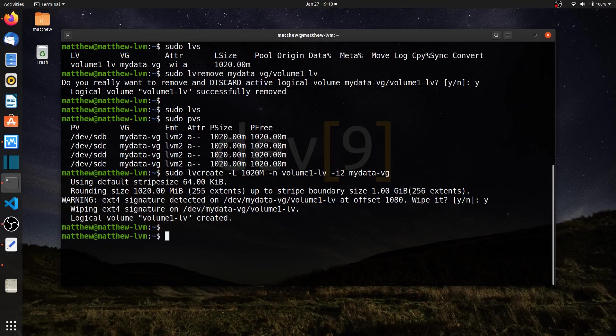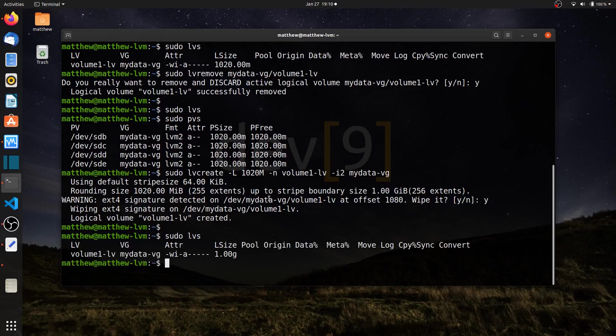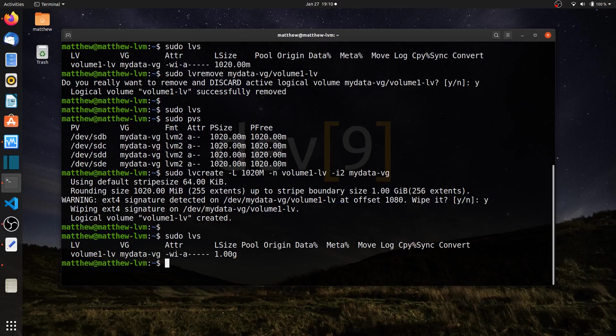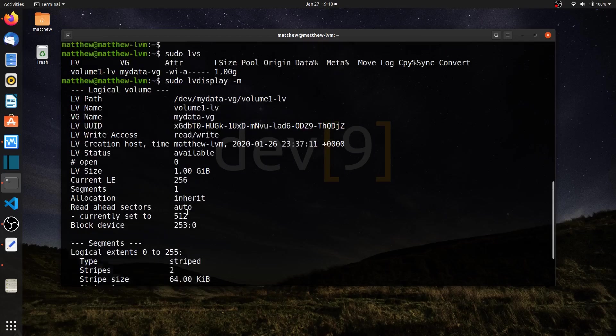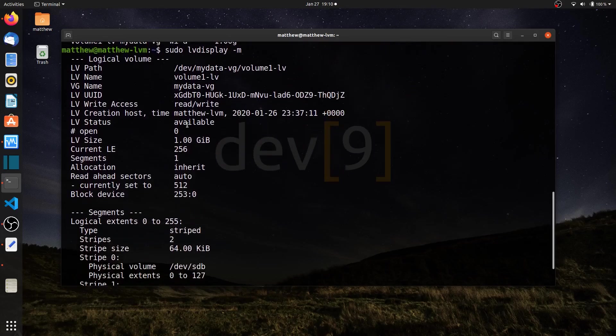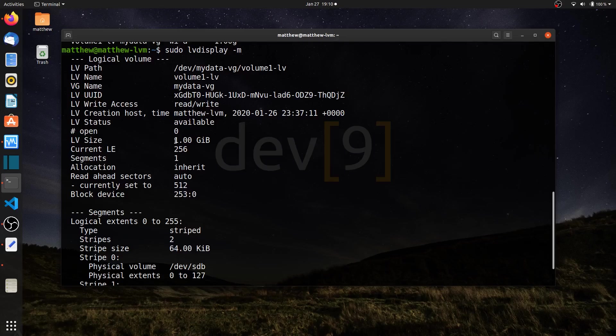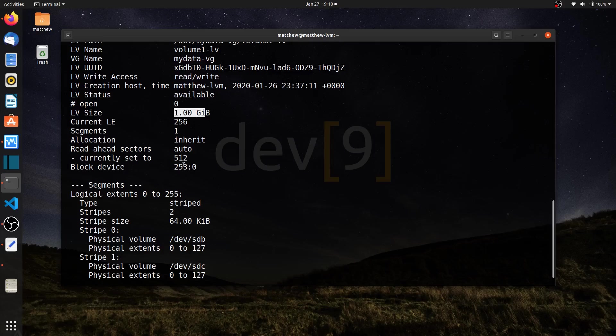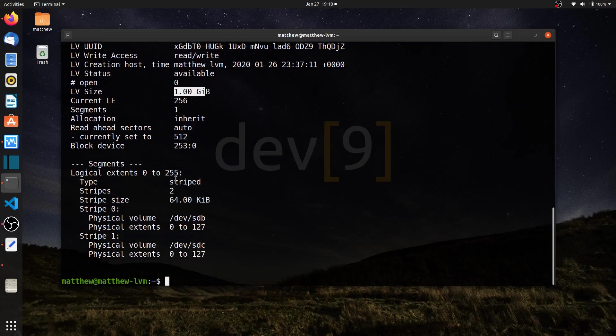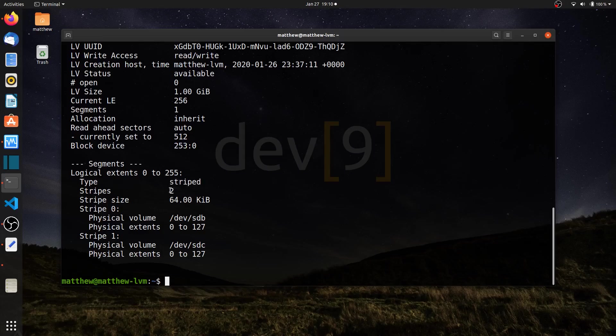Let's run a couple commands and see what was created. Sudo LVS shows it created a 1 gigabyte logical volume named volume 1 LV. If I run sudo LV display dash M I can see more details. Here's my volume 1 LV. I can see it's a gig in size, using 256 logical extents. And how it's using them is down here.